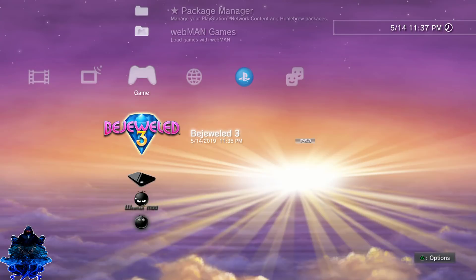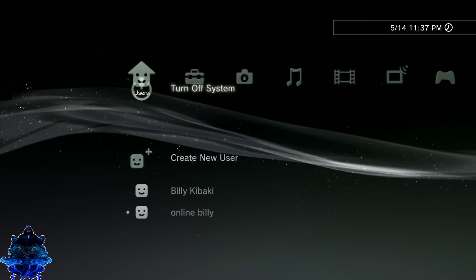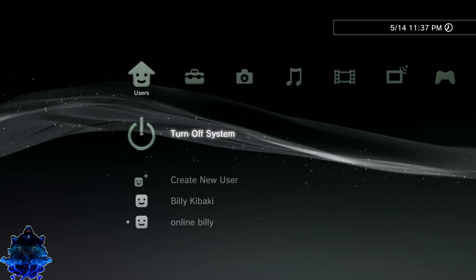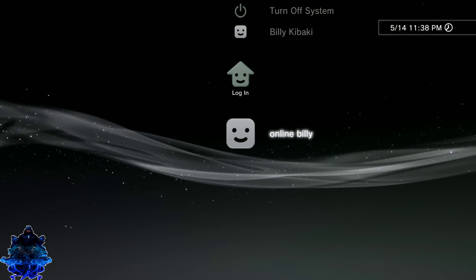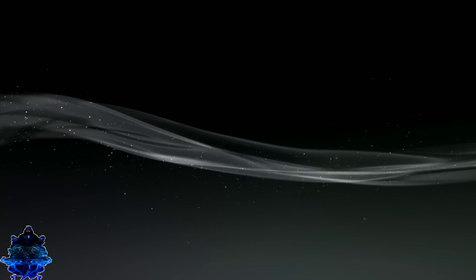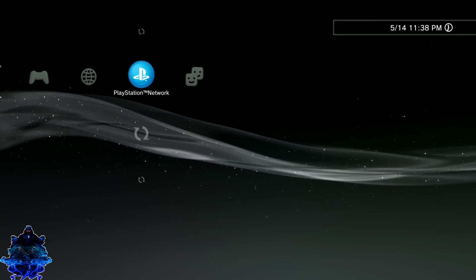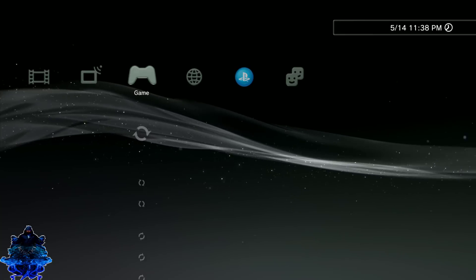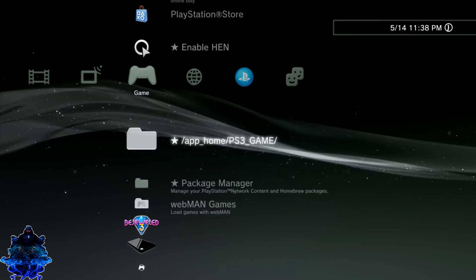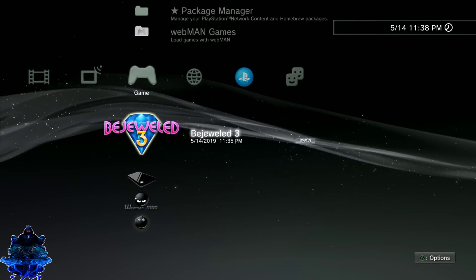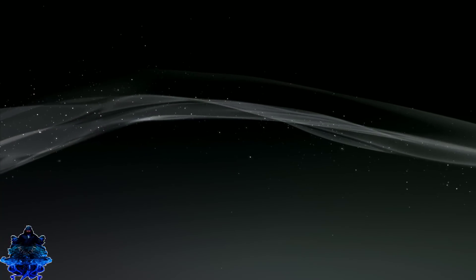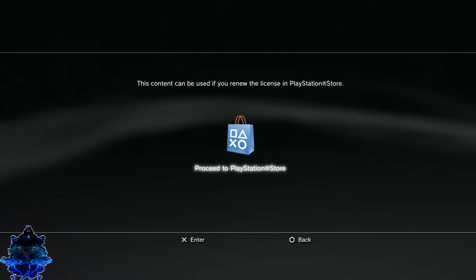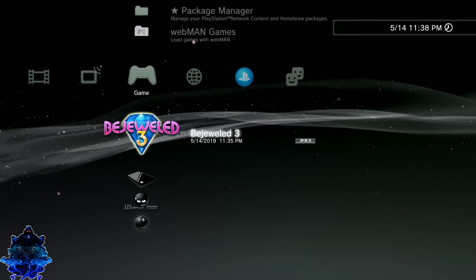I just quit the game. Let's go ahead and reboot the PS3 and I'm going to show you guys something. I just rebooted the PS3. Just log into your user. Let's go over here to the game and look at this. Now, if I try to play the game, I'm going to get this Renew License message.